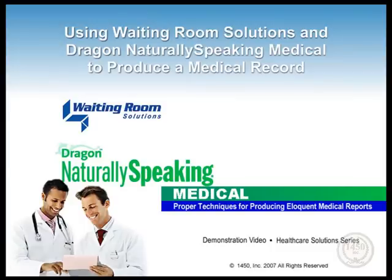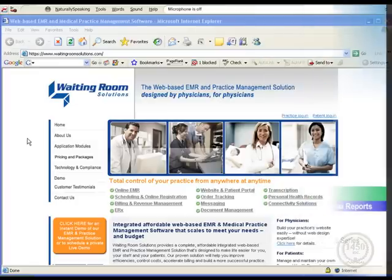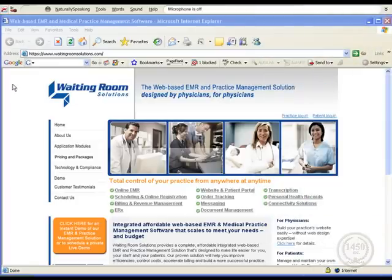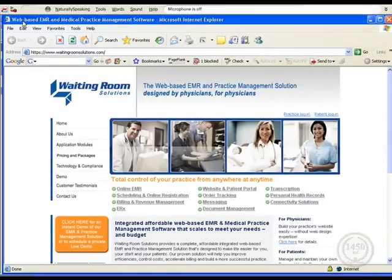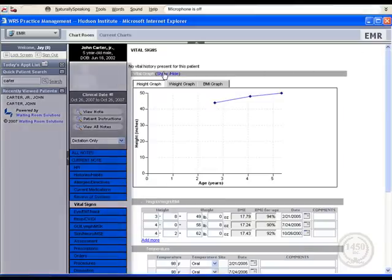This video will demonstrate how well Dragon Naturally Speaking Medical Speech Recognition works with Waiting Room Solutions web-based EMR. Of course, Waiting Room Solutions has an excellent set of templates. However, some of the information you would like in your report just isn't available in predefined templates.